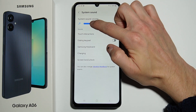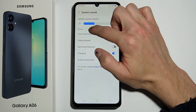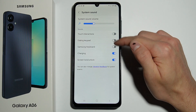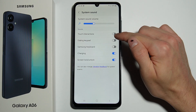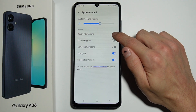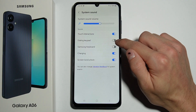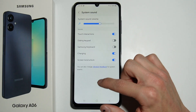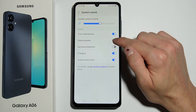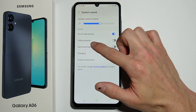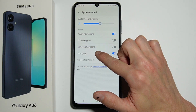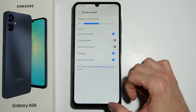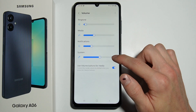Right here you adjust your system sound volume and toggle which functions should make sound. For example, Touch Interactions means pressing buttons will make sounds, and this also applies to the dialing keypad, Samsung keyboard, charging, and screen lock or unlock.